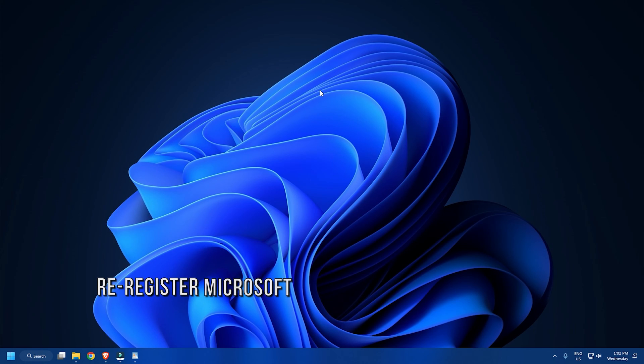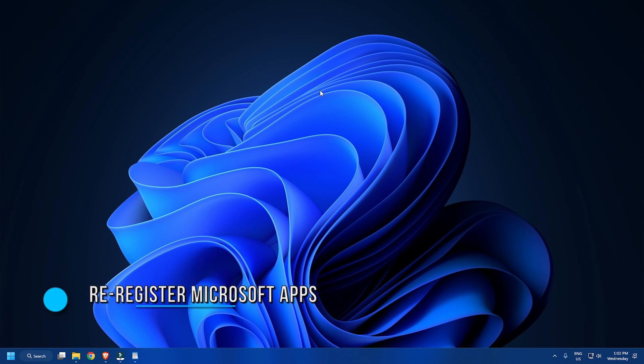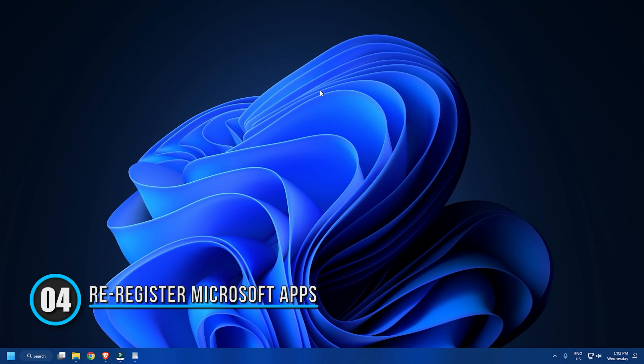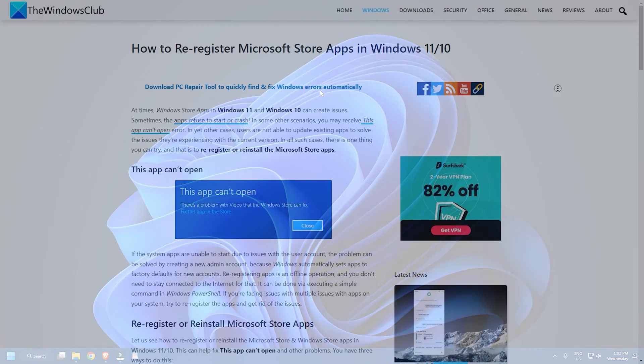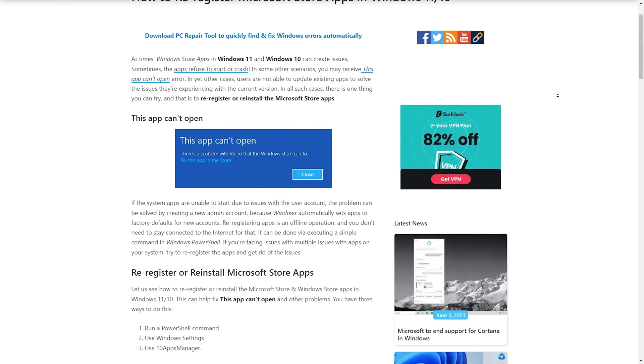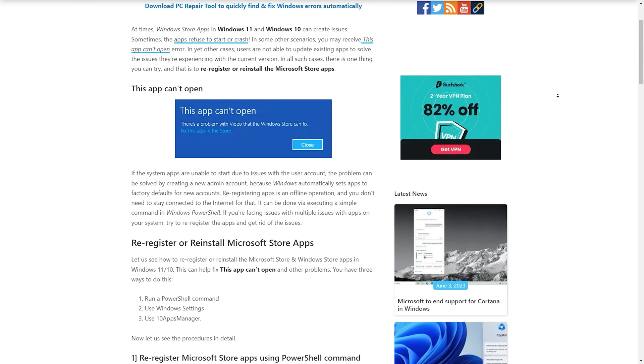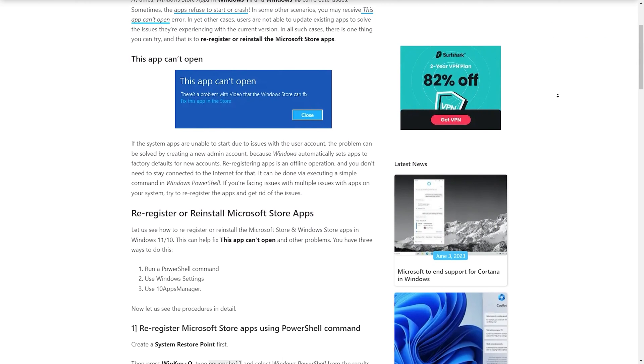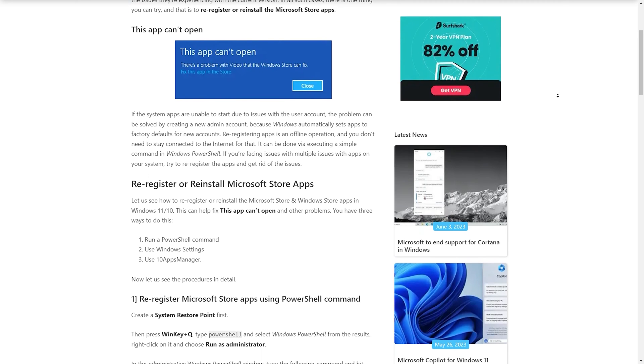Method 4: The next thing you can do is re-register Microsoft apps. We have a detailed post on it, so check it out and perform as given.